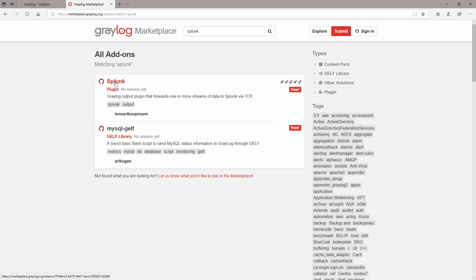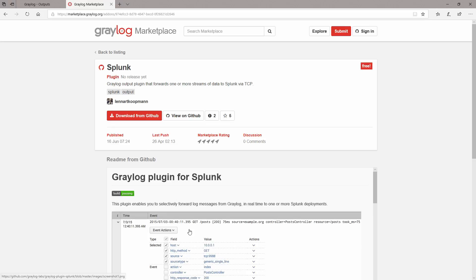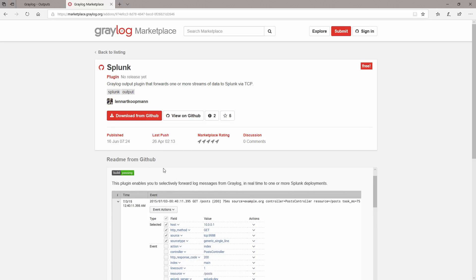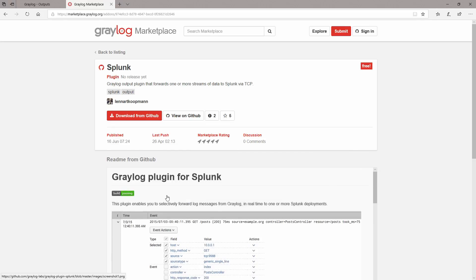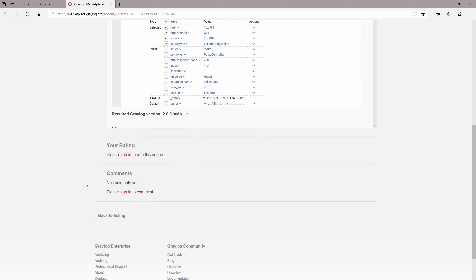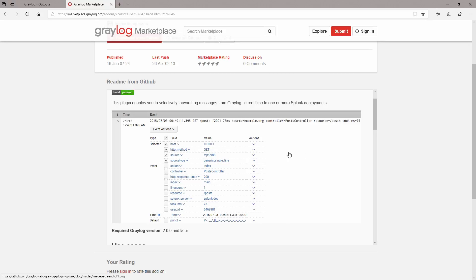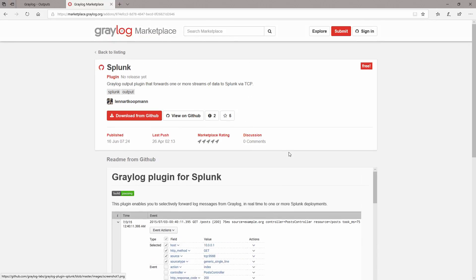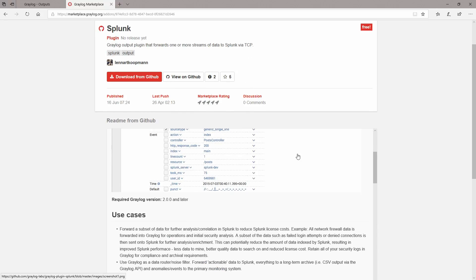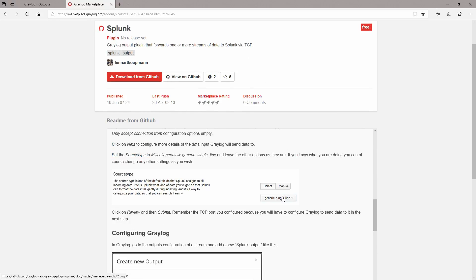So for example if you would like to send data to a Splunk system you can do it without any problems. You just need to install this plugin for Splunk in your Graylog and you can set the Splunk destination server from it. You just need to install it.